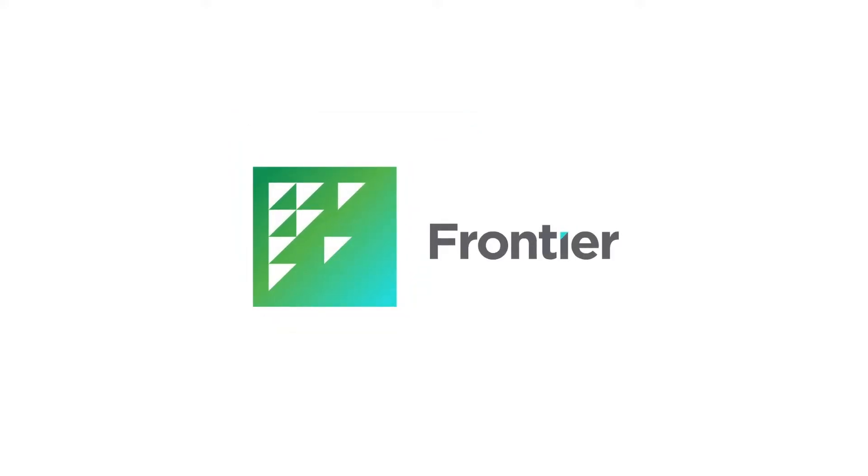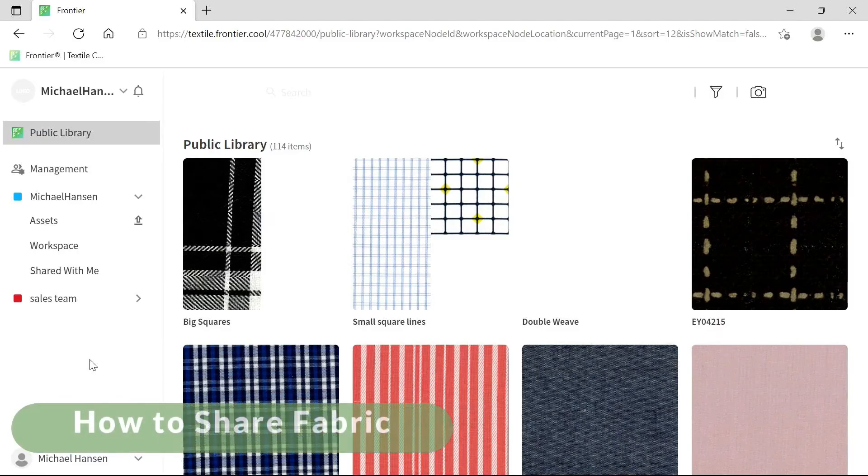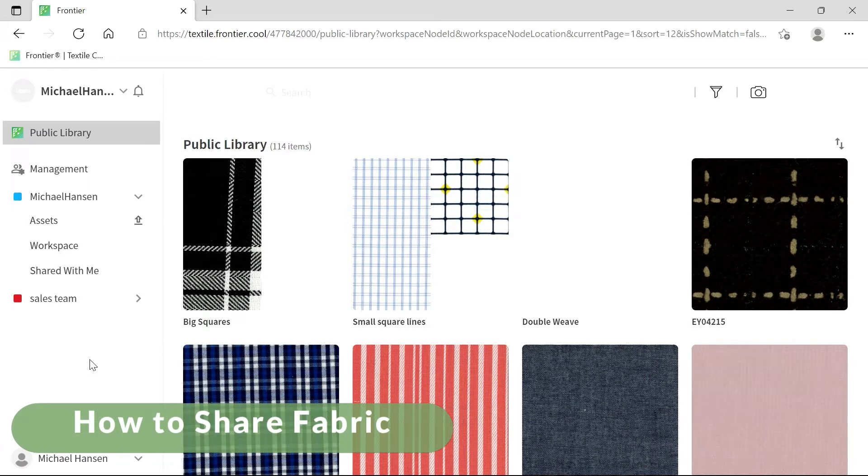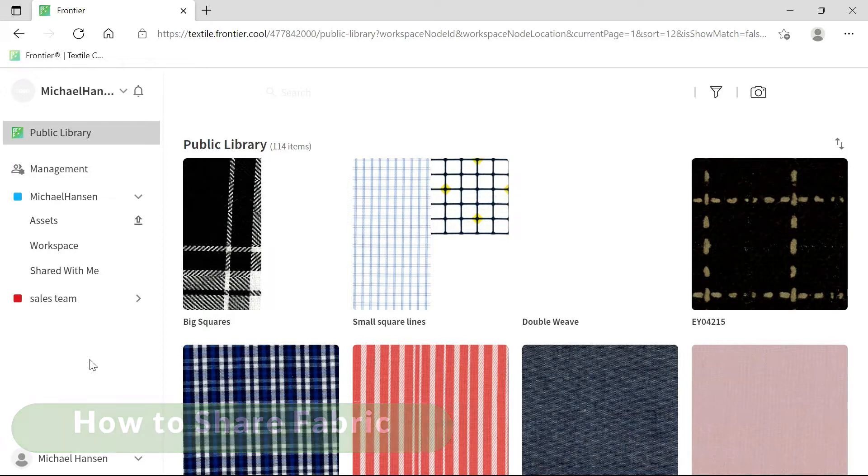Welcome to Frontier. In this video, we'll show you how to share fabric, create a collection, and share a collection.